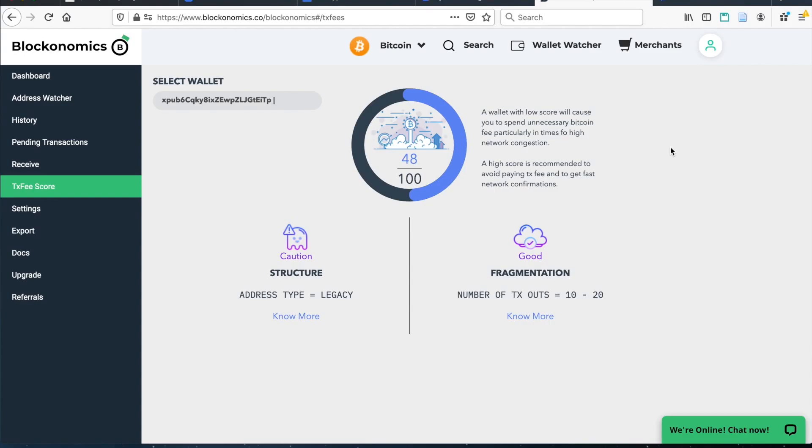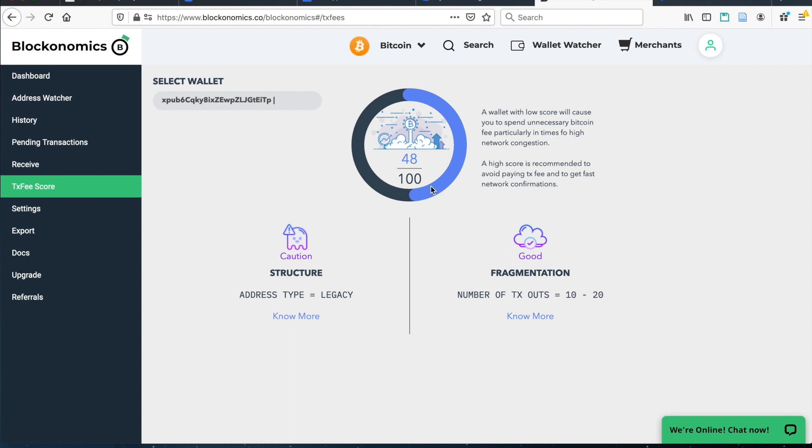So one way to get lower fees for your Bitcoin transactions is to check to see how your wallet is rated using the Blockonomics transaction fee score. And so you can see here on my wallet, I've got about a 48 out of 100. That's about a fair if not a little bit on the low side for a transaction fee. So I might be having to pay a little bit more transaction fees than is necessary. There are a couple of ways to raise this score. One of the ways is to actually send your entire Bitcoin balance from your wallet to yourself. Let's go do this now.